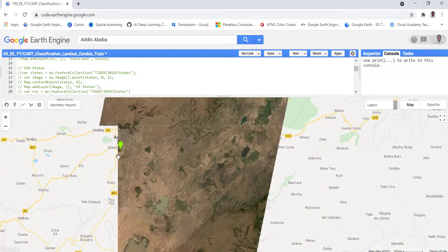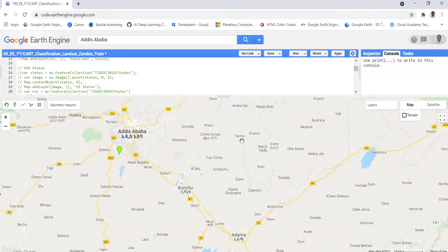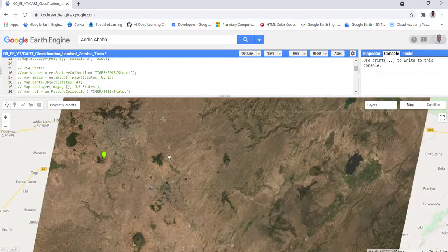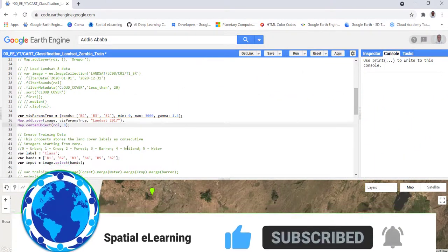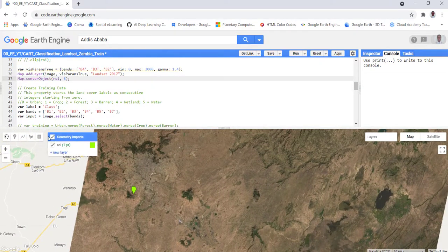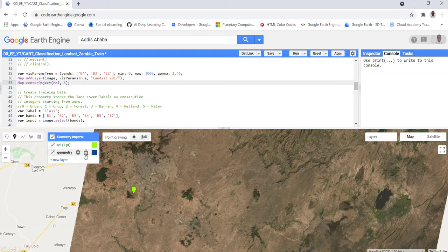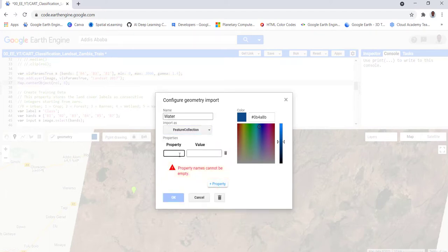As you can see, this is our ROI data point created at the beginning. You can switch to satellite view and load our Landsat scene. The next step is to capture training data for our classification. To create training data, we use the marker creator tool. We create a new data point, rename it as 'water', and set the class value to zero.